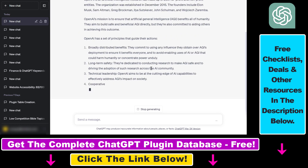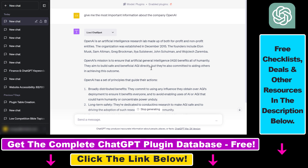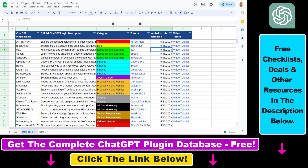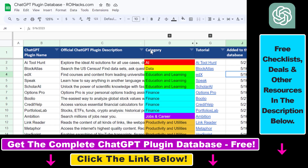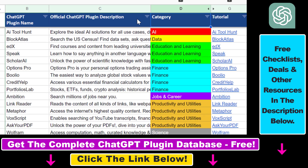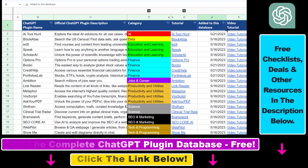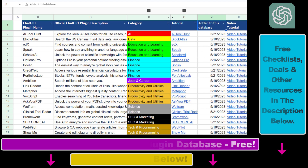If you want to learn more about other ChatGPT plugins — marketing plugins, SEO plugins, business plugins, finance plugins — I have a ton of tutorials on my YouTube channel. If you want to learn more about this specific plugin, make sure to check out the tutorial linked in the description below. And if you want access to the complete ChatGPT plugin database including categories, searchable descriptions and more, you can find that link in the video description as well.